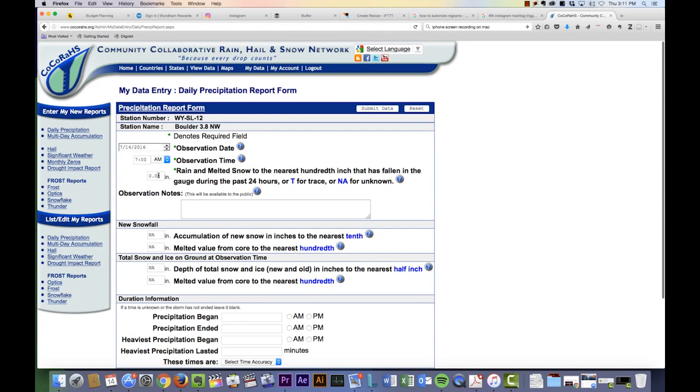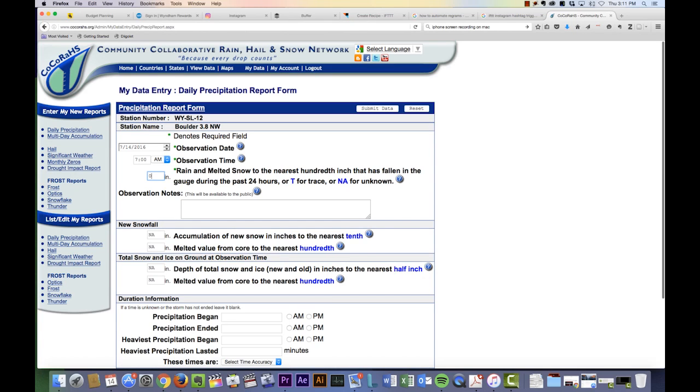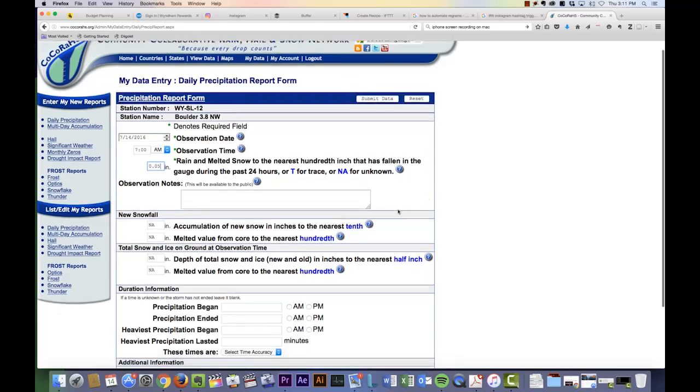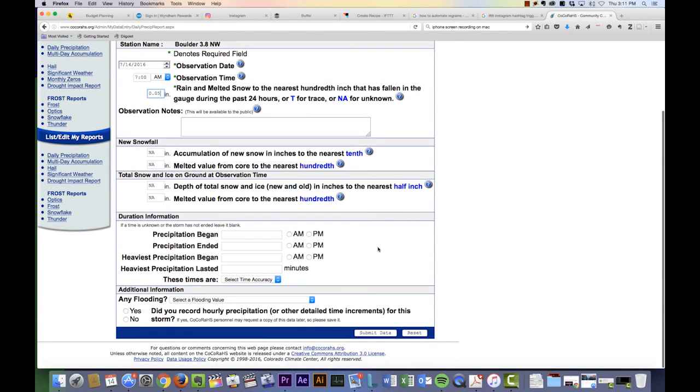Then you will enter your rainfall into the third entry box. I'll put in what I got today, which was 0.05 inches, and I will go to Submit Data. Then it has entered the report.